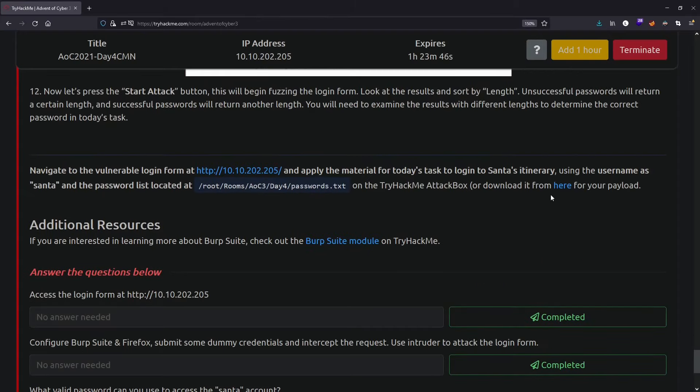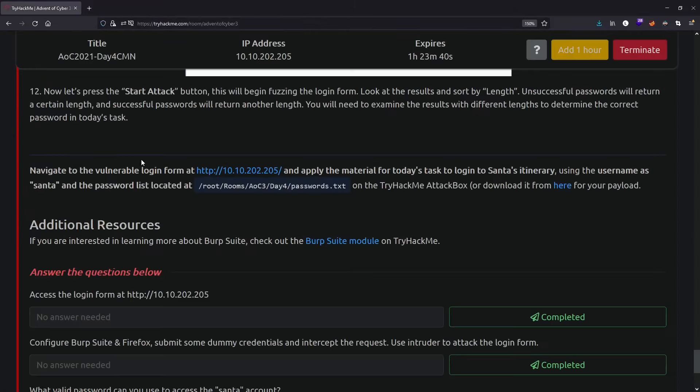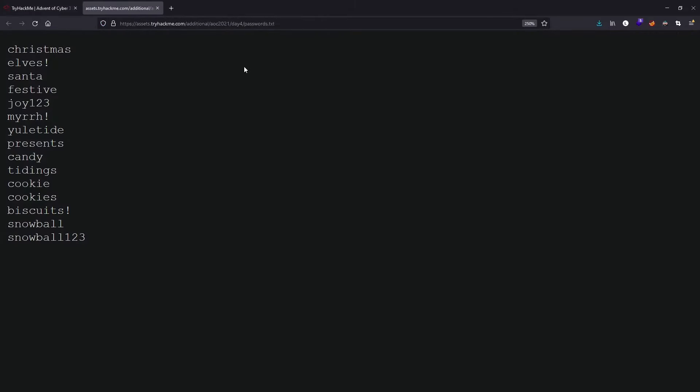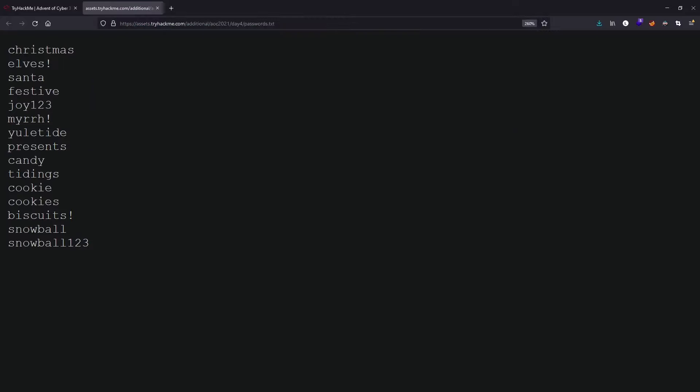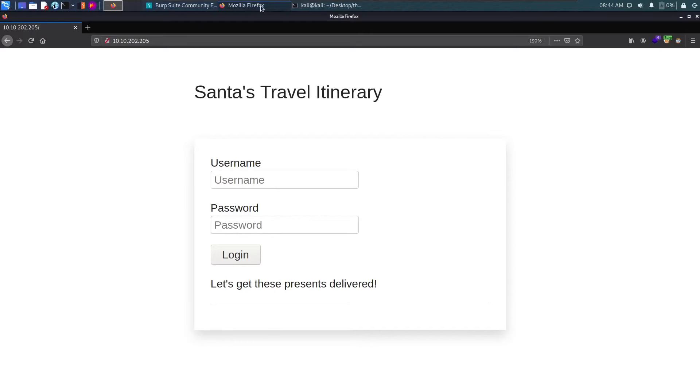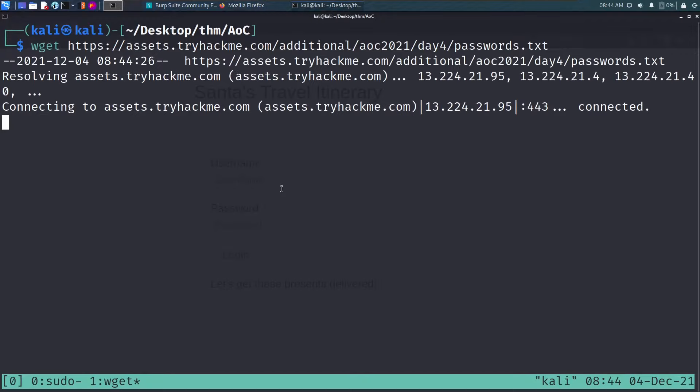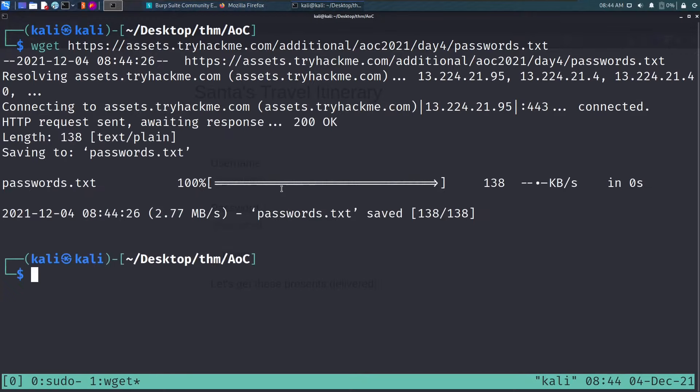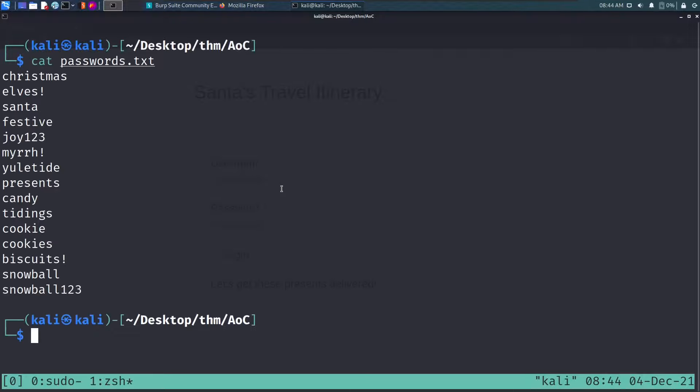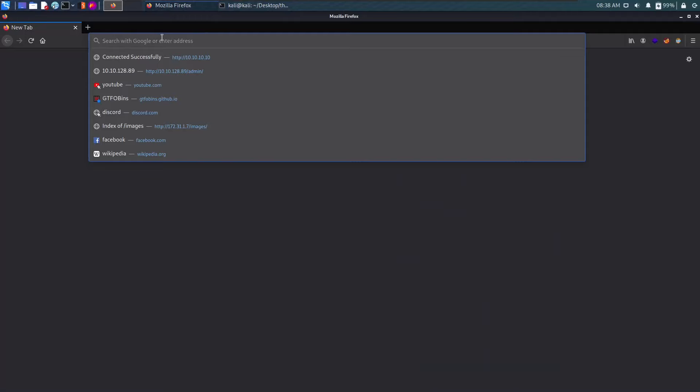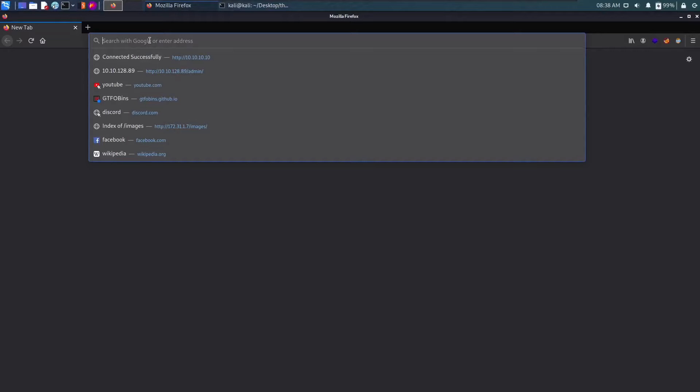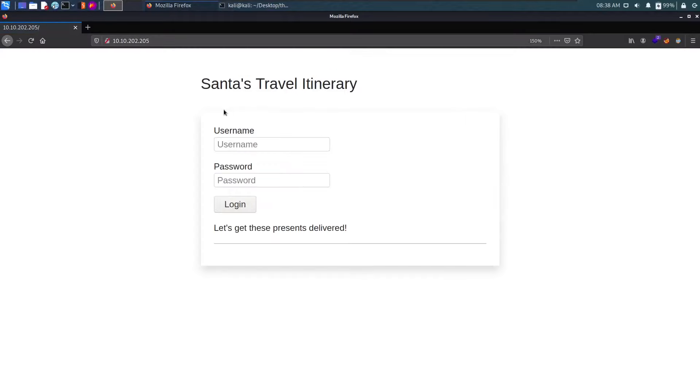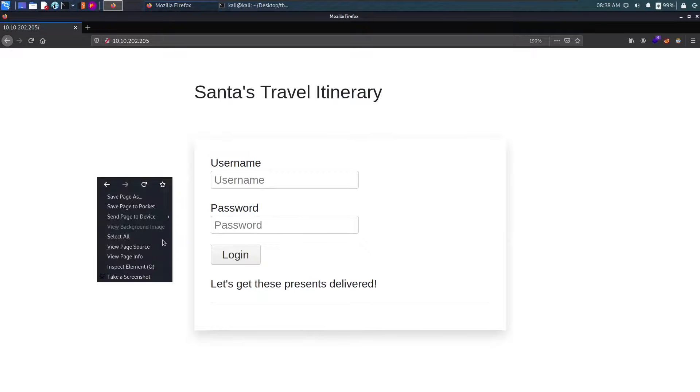It looks like we can download the wordlist from here. Instead of copying this, I'll just copy this URL and go to my Kali. I'll say wget, paste this, and we have a text file here. Let me move on to Firefox, paste the IP, and we have Santa's Travel Itinerary with username and password fields.